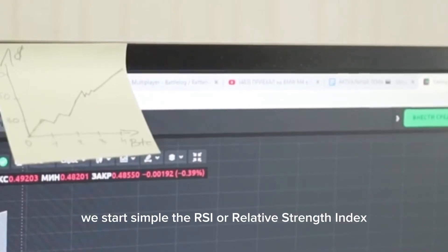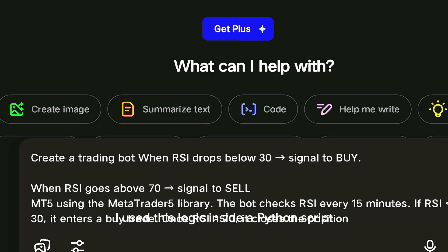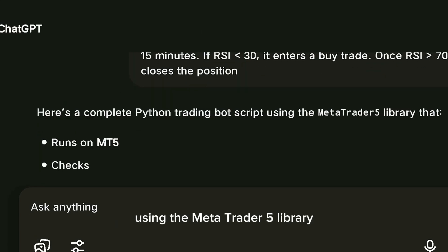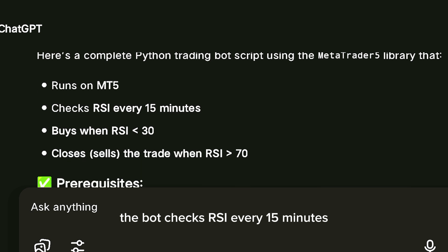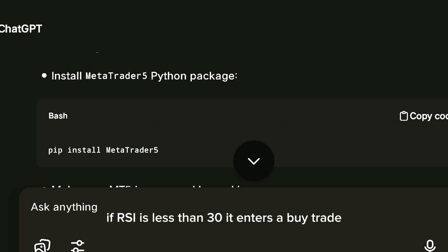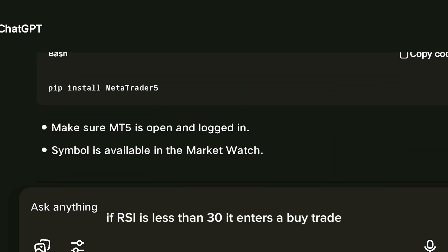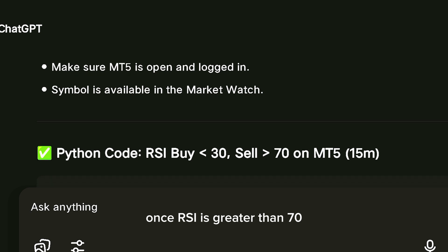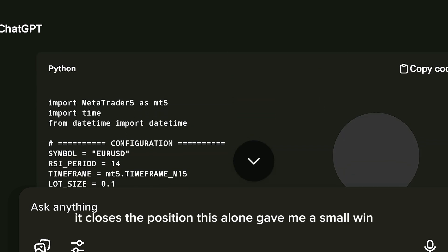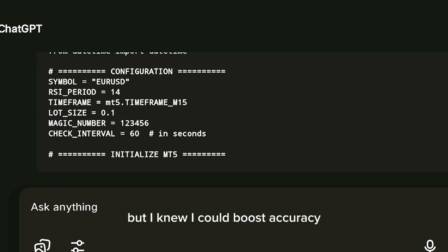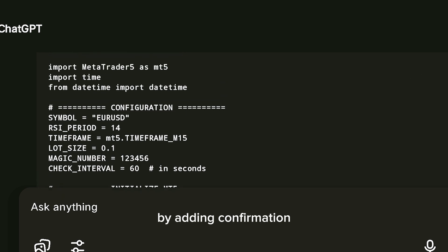We start simple with the RSI, or Relative Strength Index. This tells us when a coin is overbought or oversold. I used this logic inside a Python script and connected it to MT5 using the MetaTrader 5 library. The bot checks RSI every 15 minutes. If RSI is less than 30, it enters a buy trade. Once RSI is greater than 70, it closes the position. This alone gave me a small win, but I knew I could boost accuracy by adding confirmation.